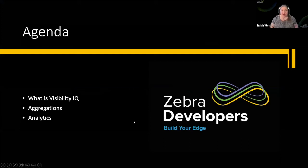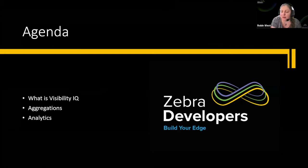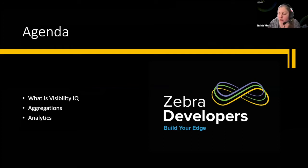So today we're going to talk about Visibility IQ and what that is, how it works from a data services perspective, and go into some details as to what you can do with it.